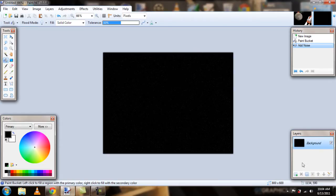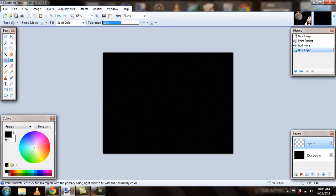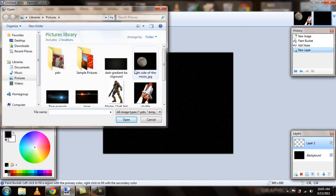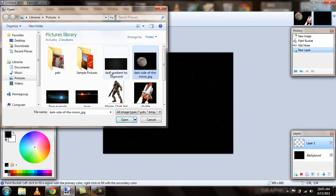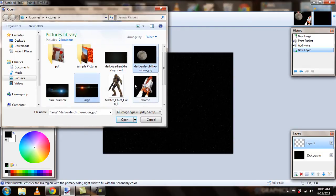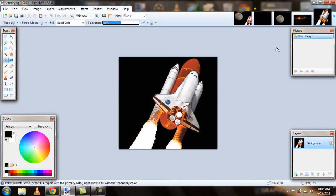And the next thing I did was I added some layers and I just opened up the pictures that I used. I used a picture of the moon, a lens flare, and a space shuttle. So, I went ahead and opened those up.